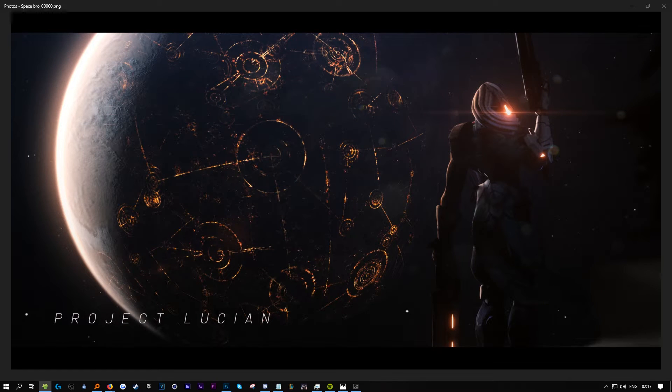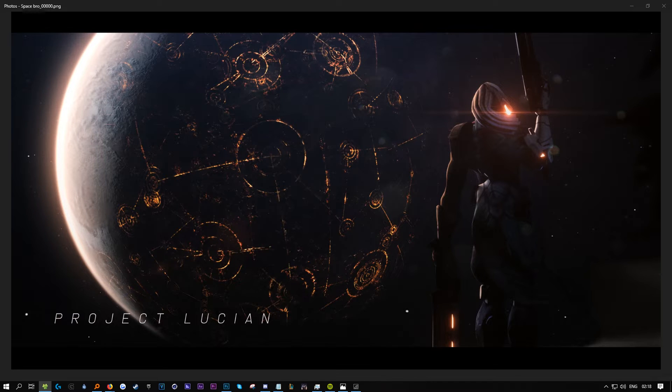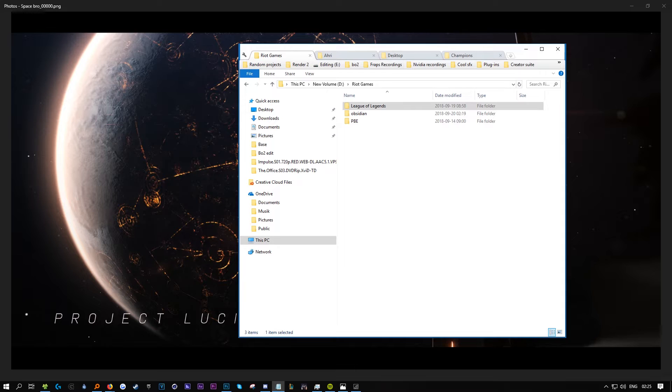To do this you need two different programs: Obsidian and Photoshop 2018. It has to be 2018 because it has a new upscaling feature that works incredibly well. You also need an Nvidia plugin for Photoshop to be able to save DDS files.